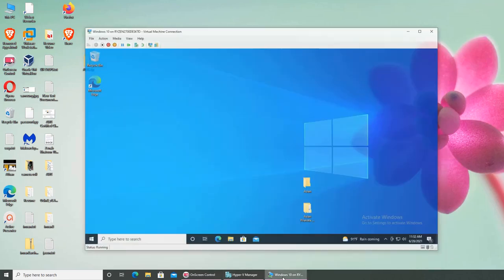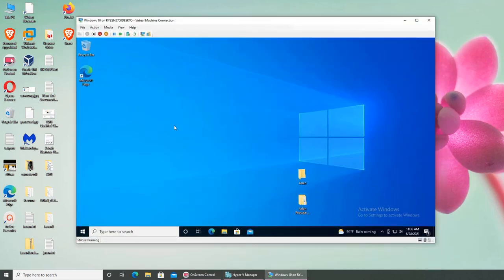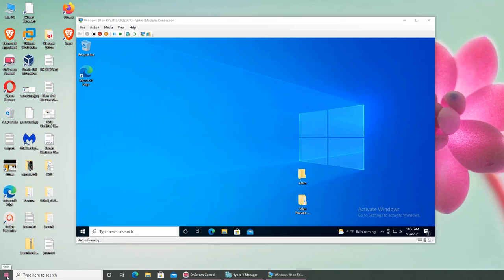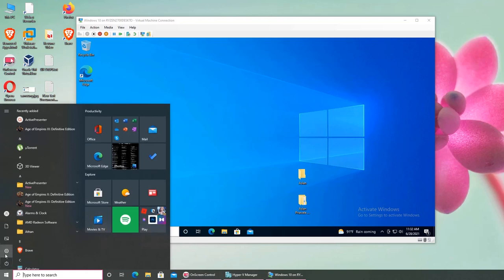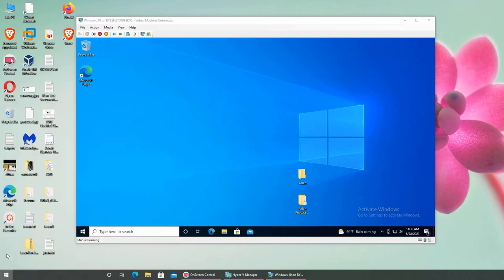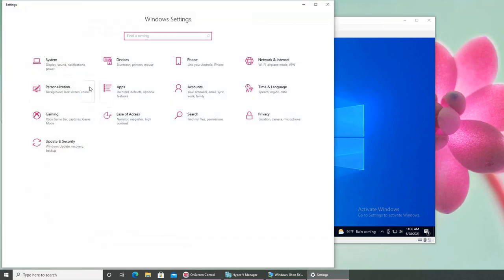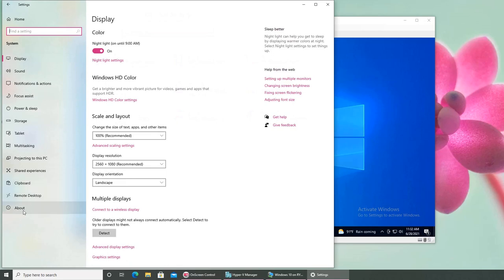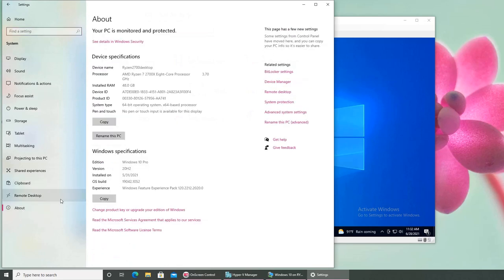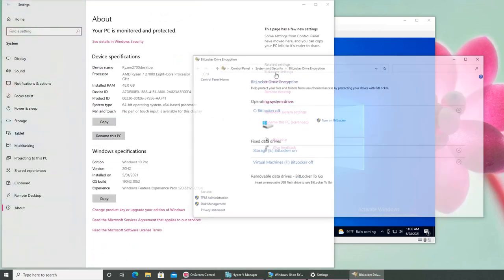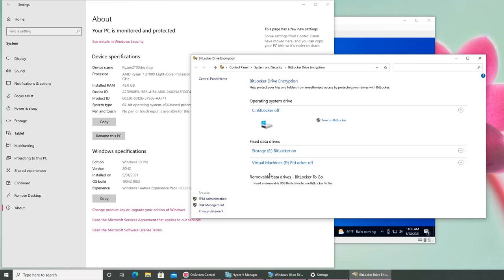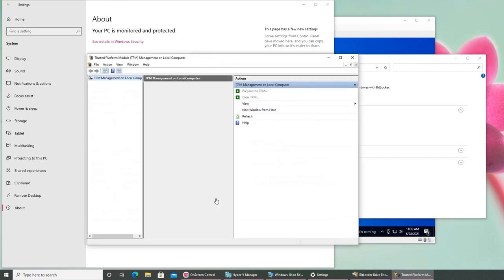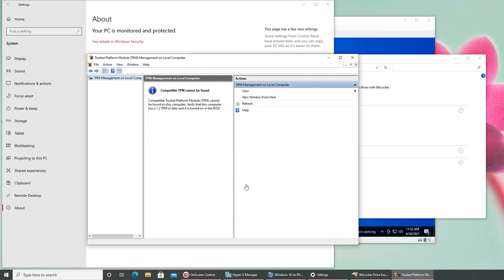I'm going to show you on a virtual machine and on my actual machine. There are two ways. One is going to Settings, then System, then About, and you should see Bitlocker Settings right here. Click on it and it will show you TPM administration.